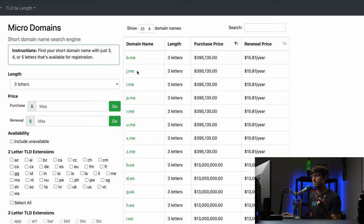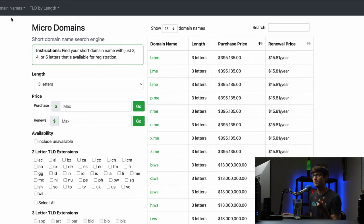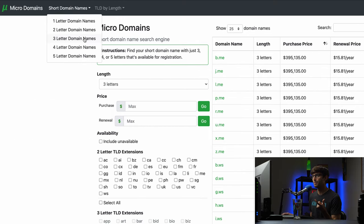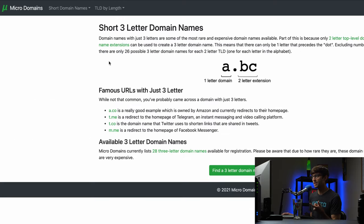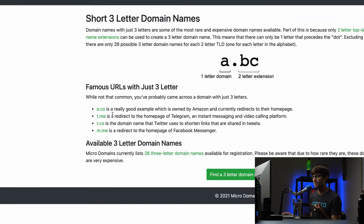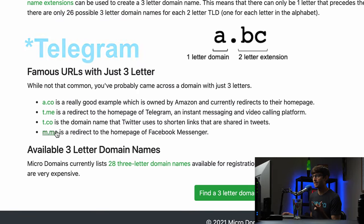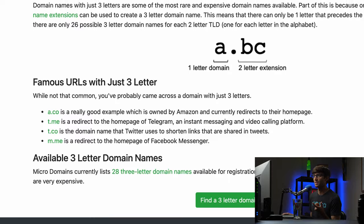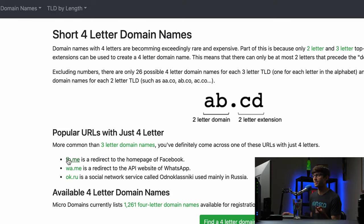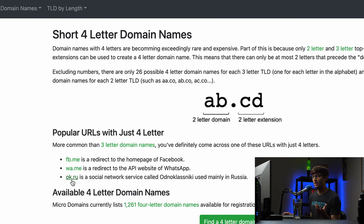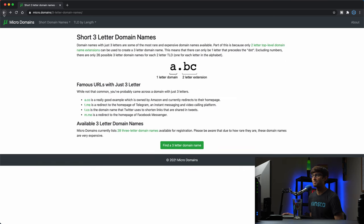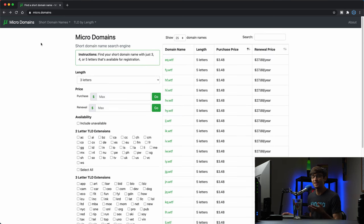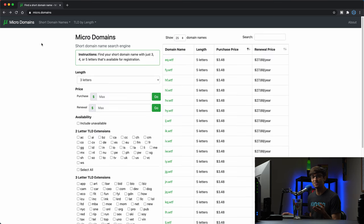This reminds me, I have it on the website somewhere, like three letter domain names like Twitter has t.co, m.me is Facebook, a.co is Amazon, and the same thing for the two letter domains: fb.me is Facebook, wa.me is WhatsApp, ok.ru is a social networking service in Russia.